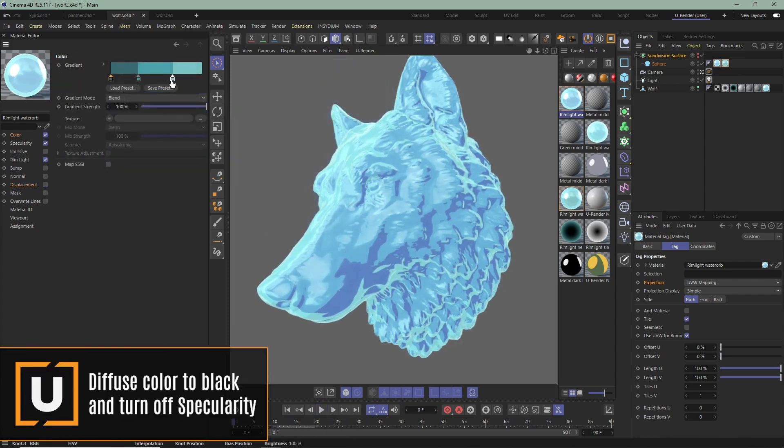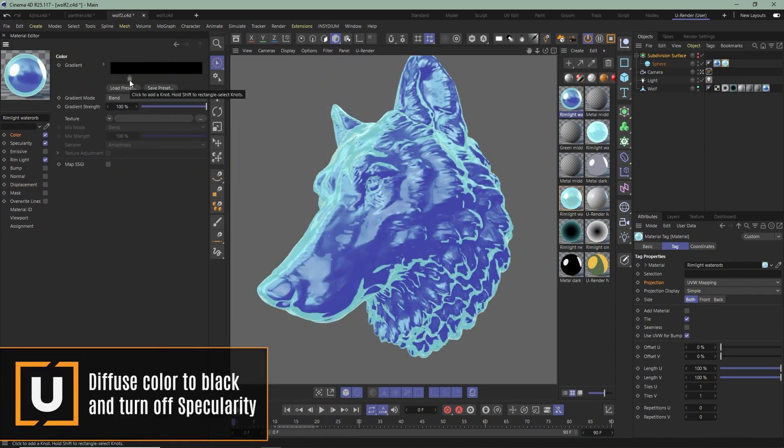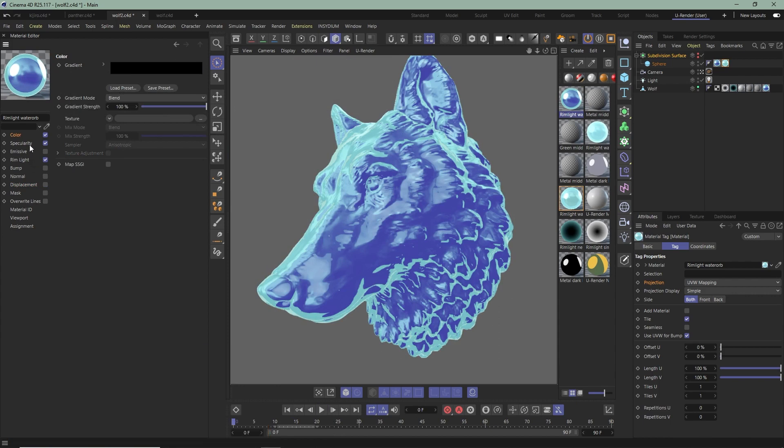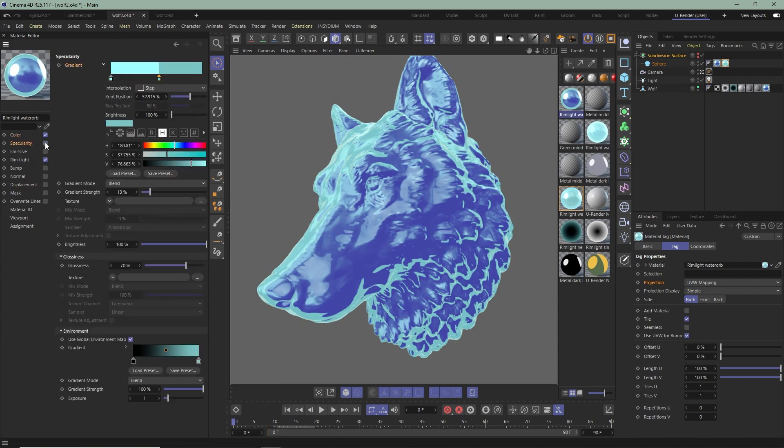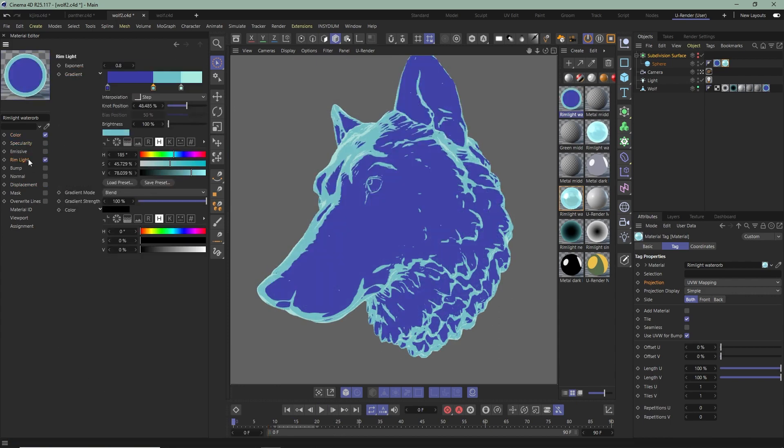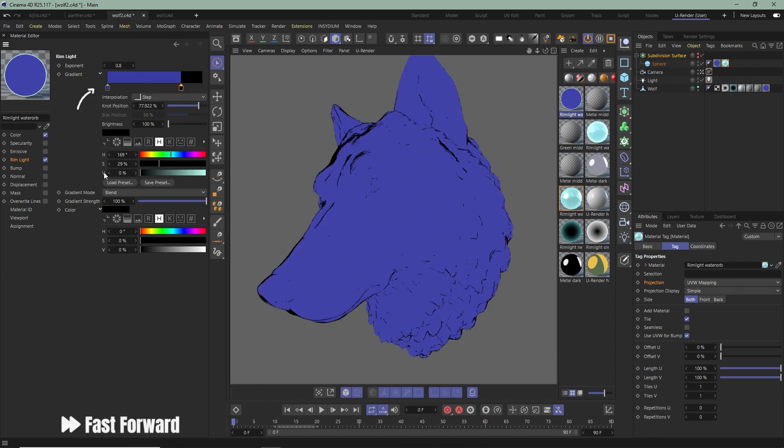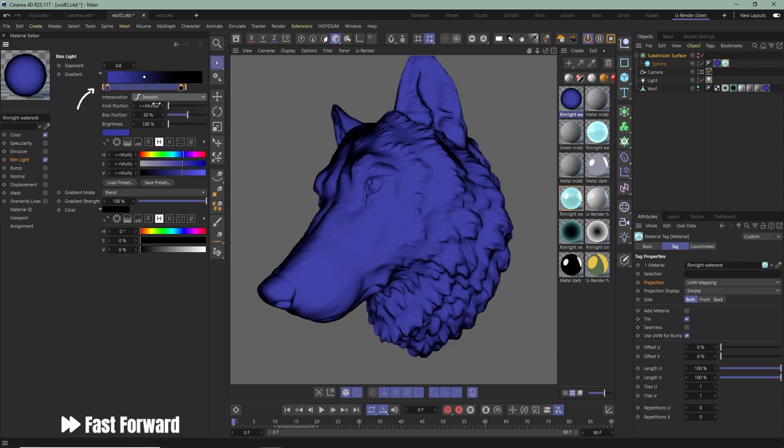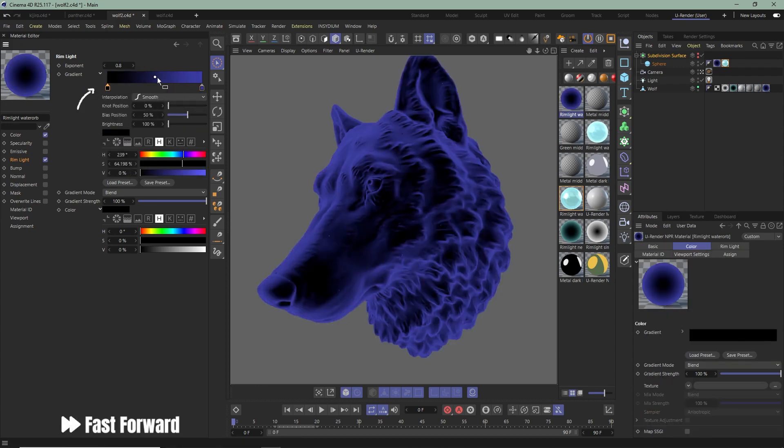You can also achieve an X-ray look. Change the Interpolation mode to Smooth, adjust the color and play around with the settings.